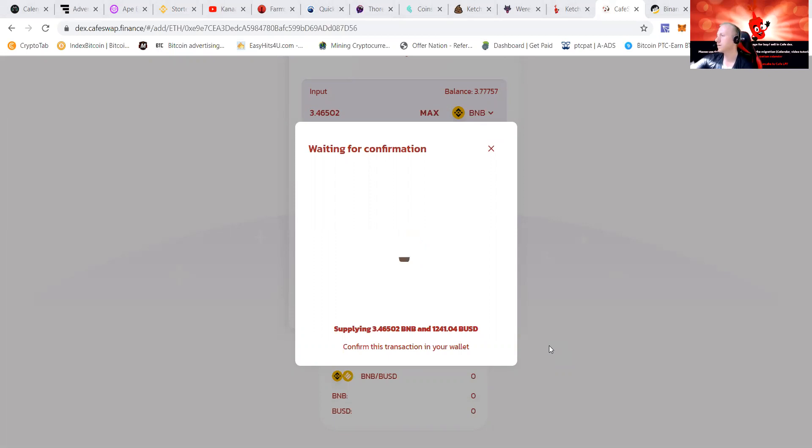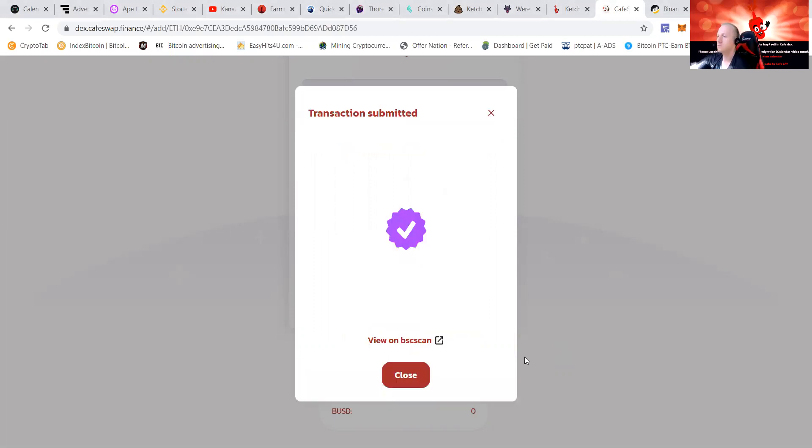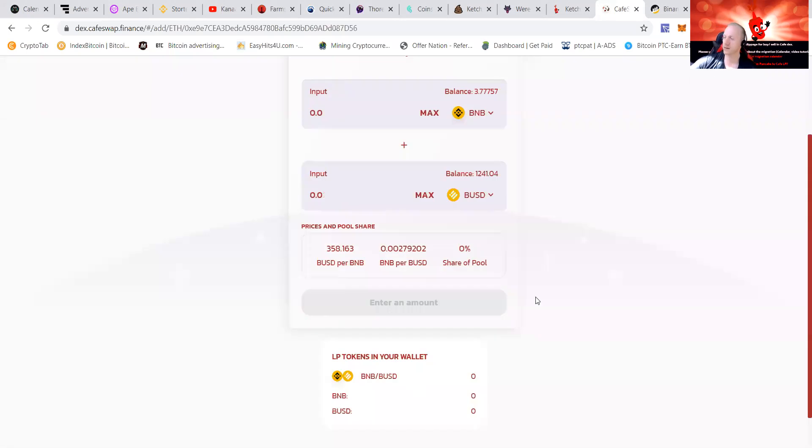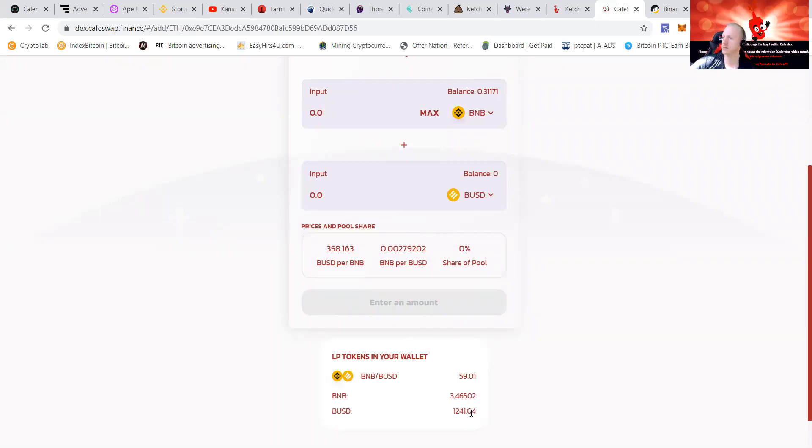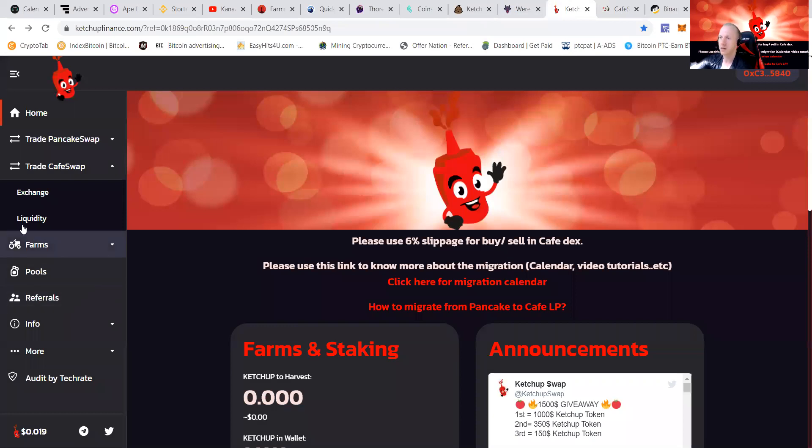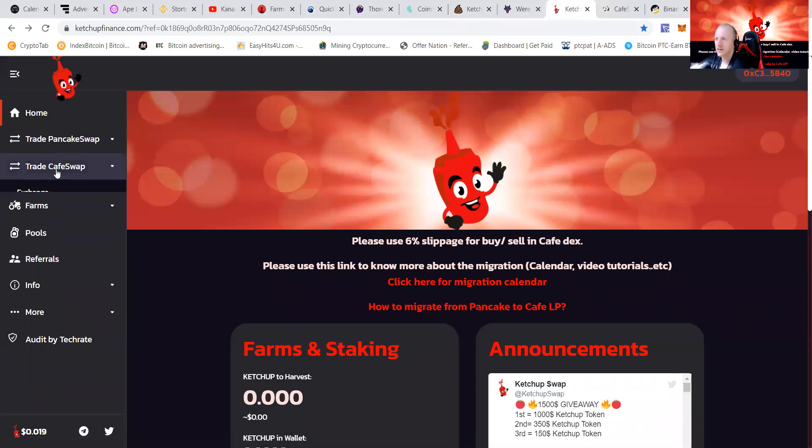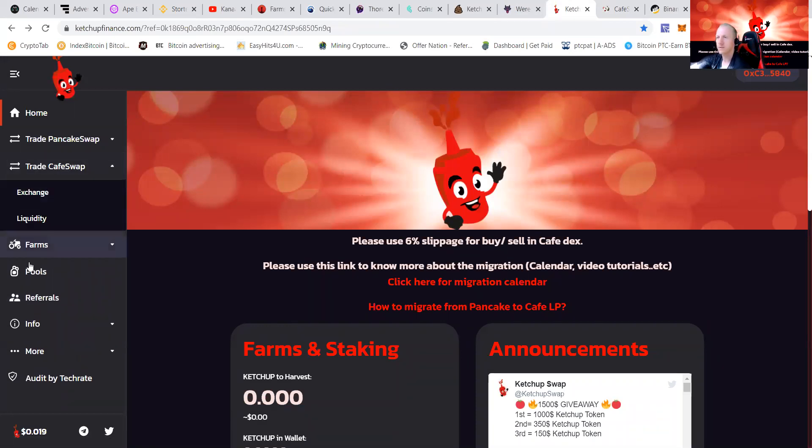Then we're going to put it in, transaction submitted. Cafe Swap is actually quite fast. As you can see I got some BUSD and some BNB tokens, then we're going to the Cafe Swap farm.